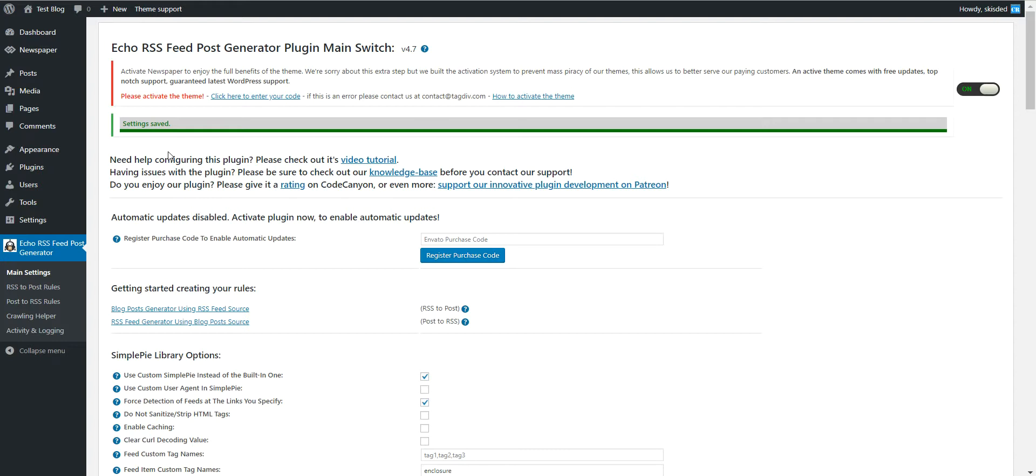Keep in mind that you can use this trick with any news source in any language because Google Translate will support that language, and also the target language can be any language that Google Translate allows you to use.